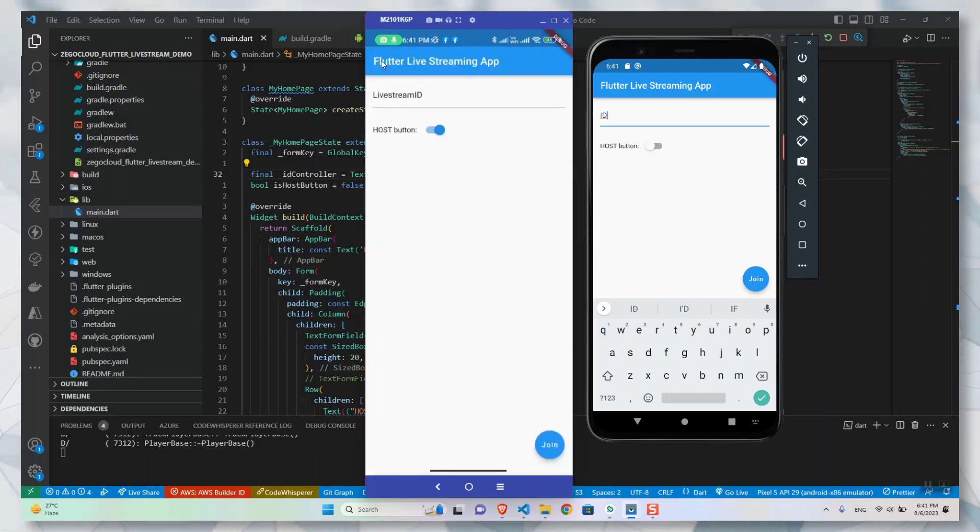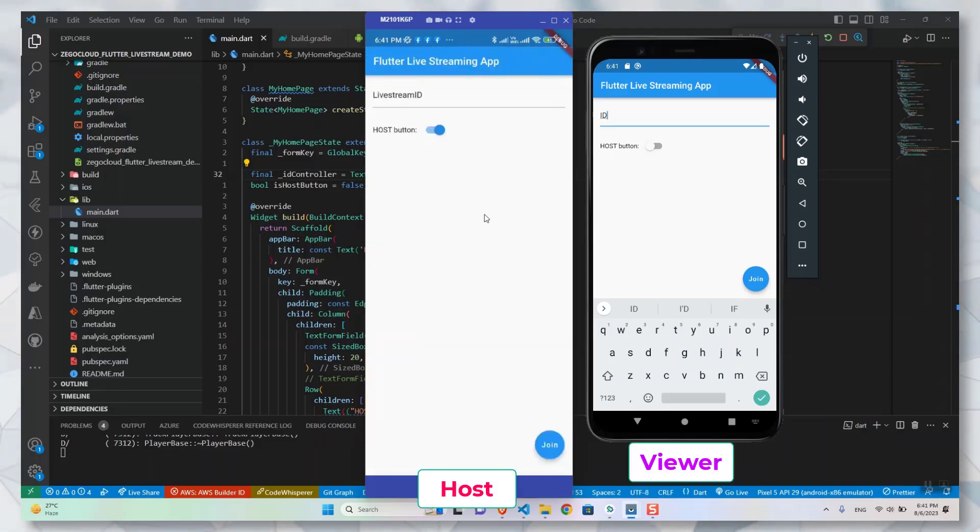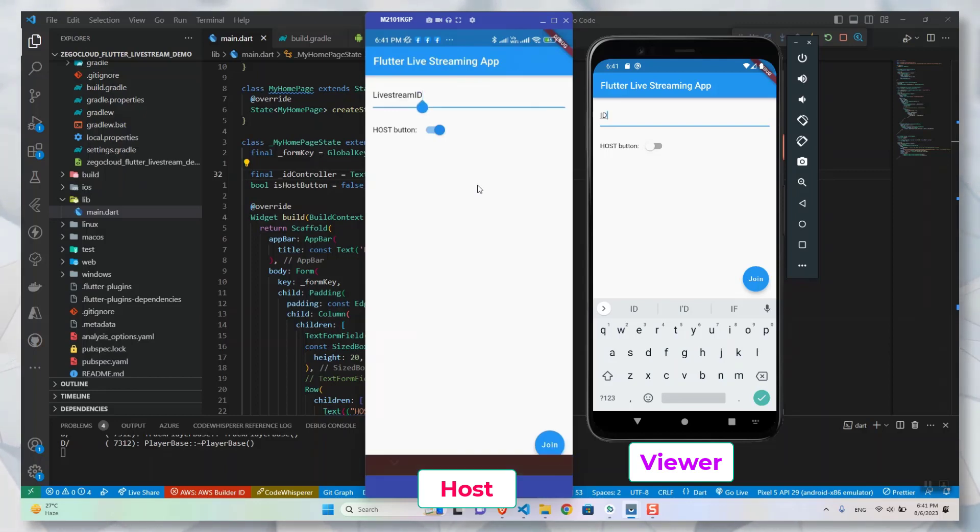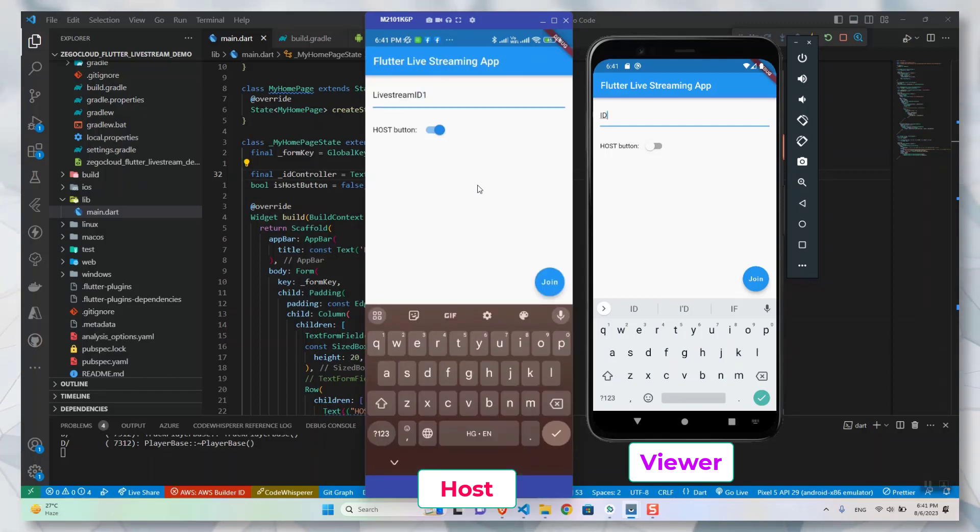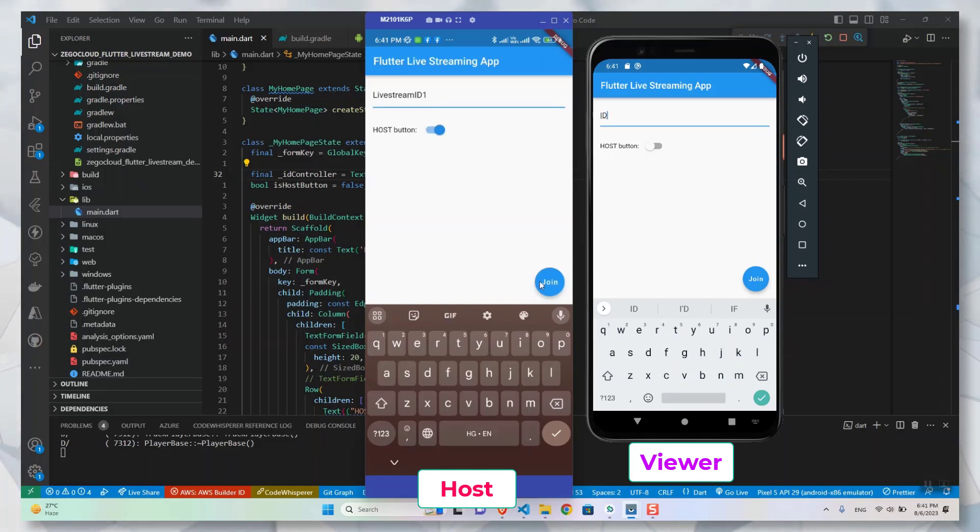Do you want to include a live streaming feature into your application? Do you want an application where users can host their events and their audiences can attend? This video is exactly for you. Hi guys, welcome back to my channel. In today's video, we are going to create a live streaming application using ZegoCloud SDK.